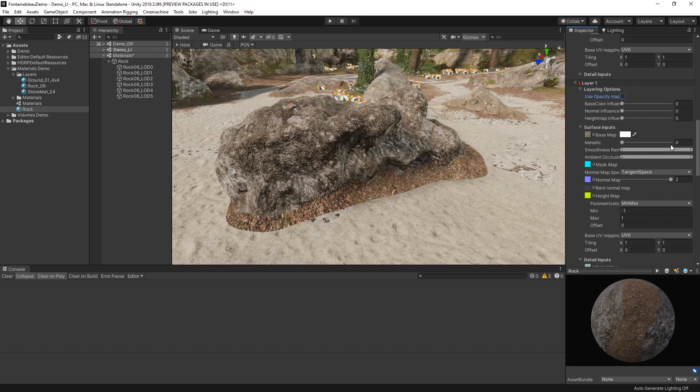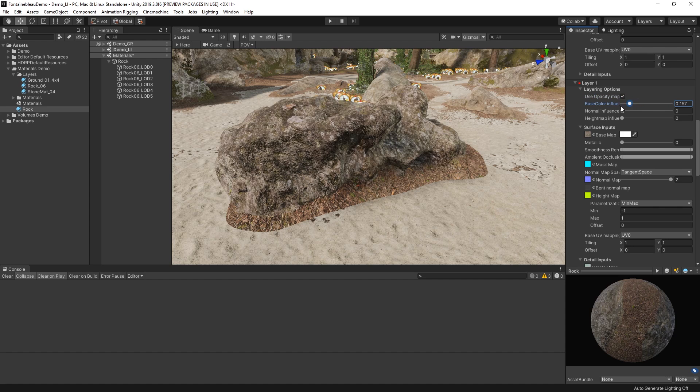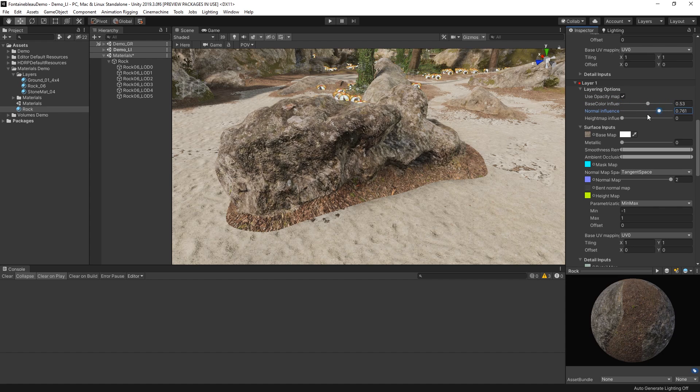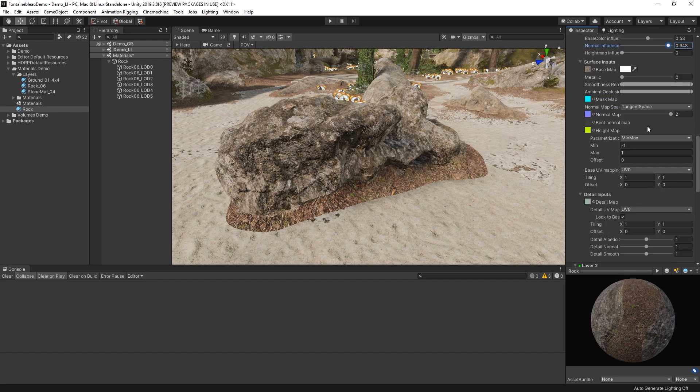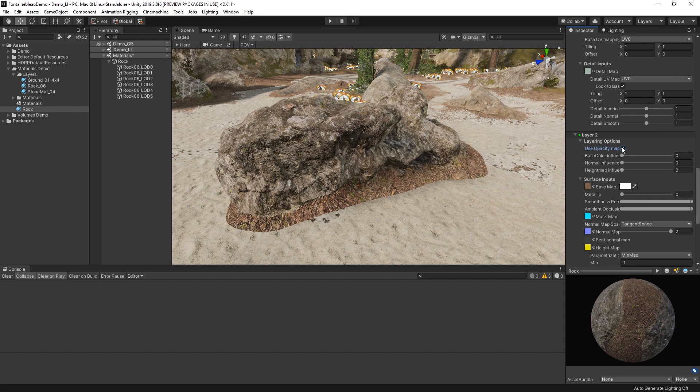In the inspector, we can view all of the surface input options on each of our stacked materials and tweak them to get the best look for our object. We can also use the layering options to control how much our main layer influences the layers above.